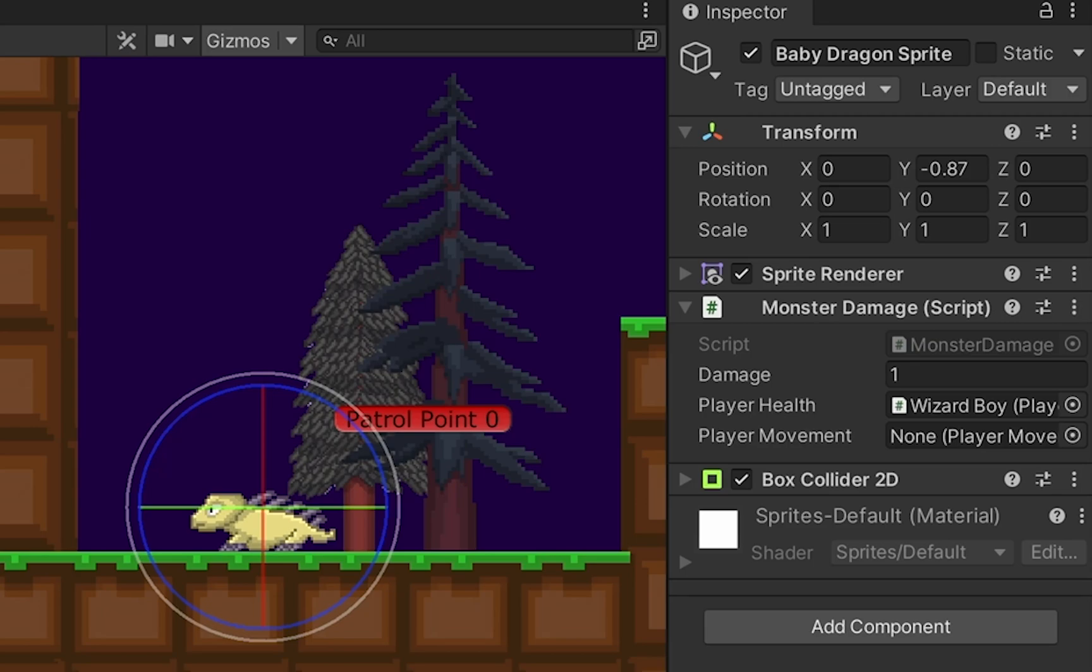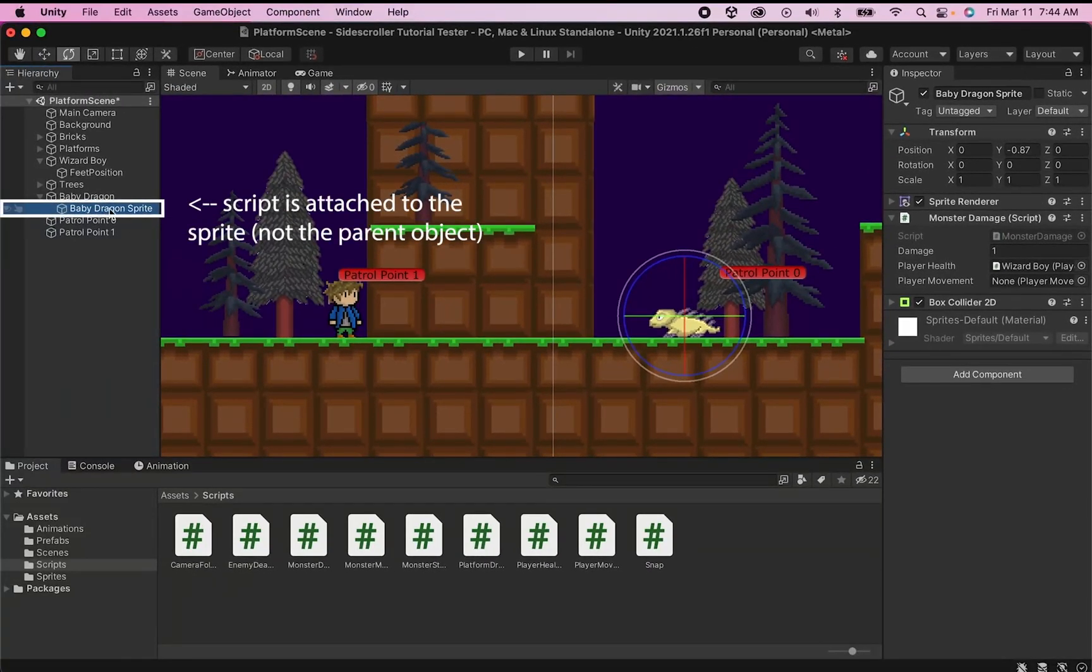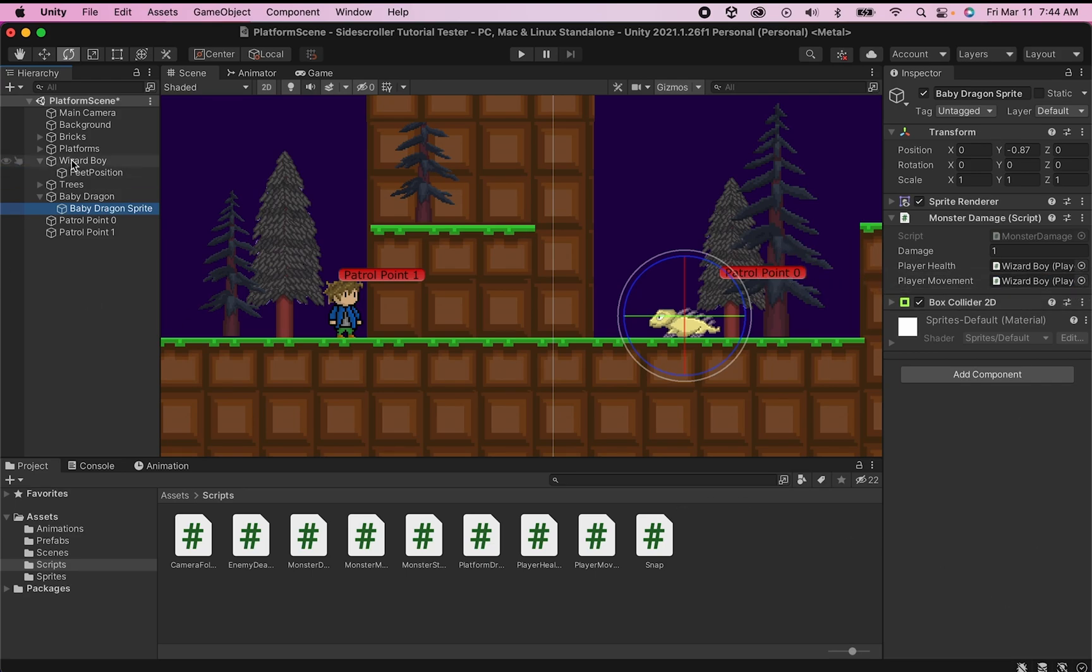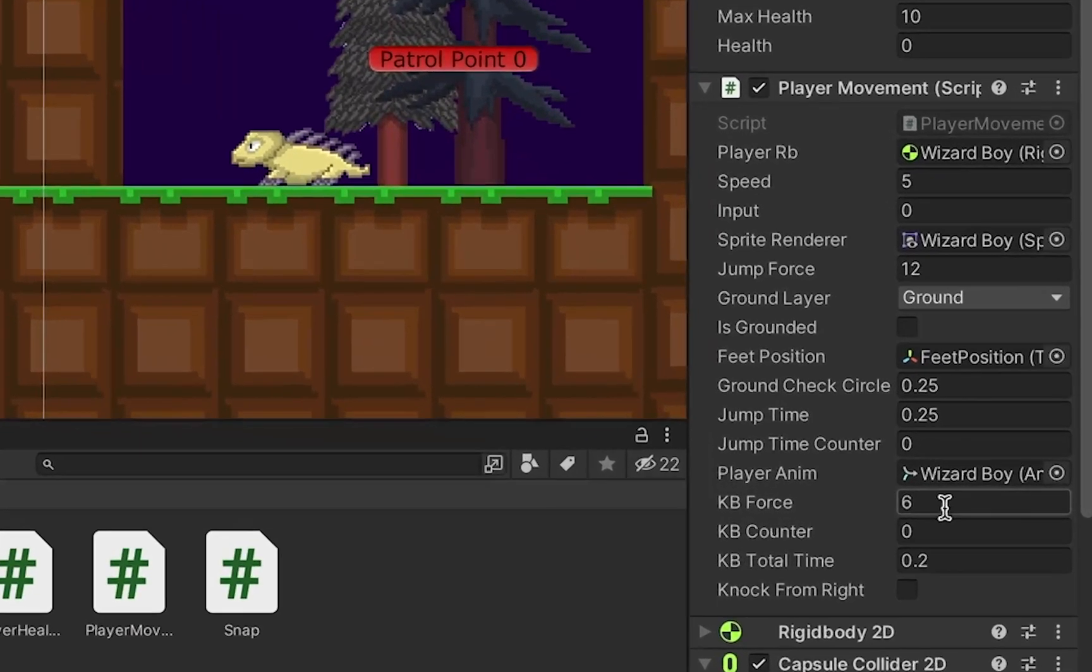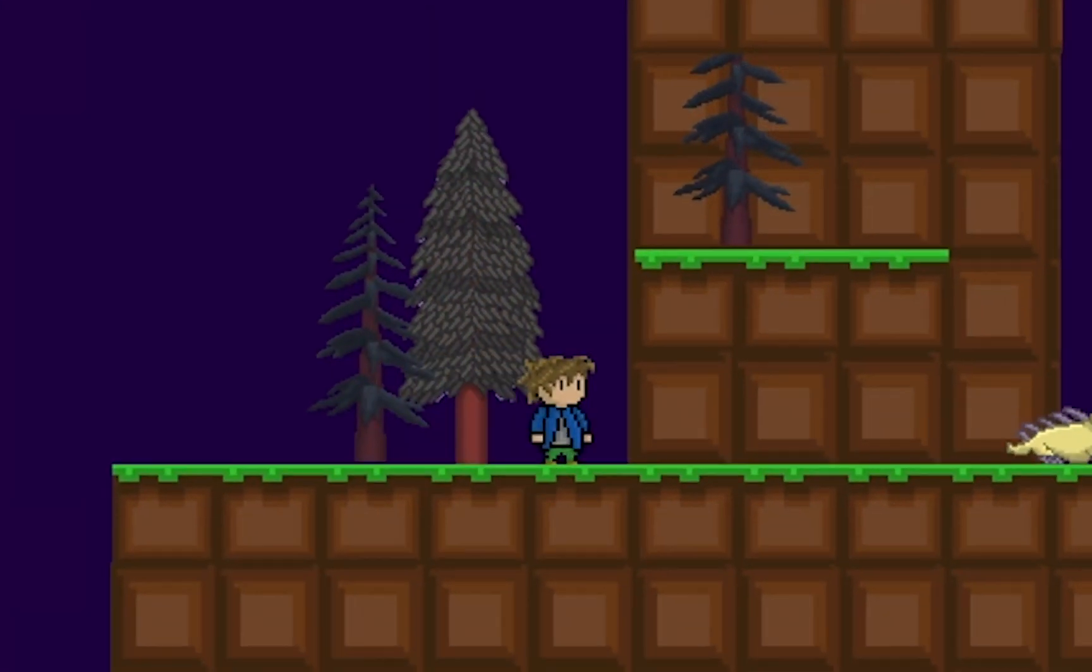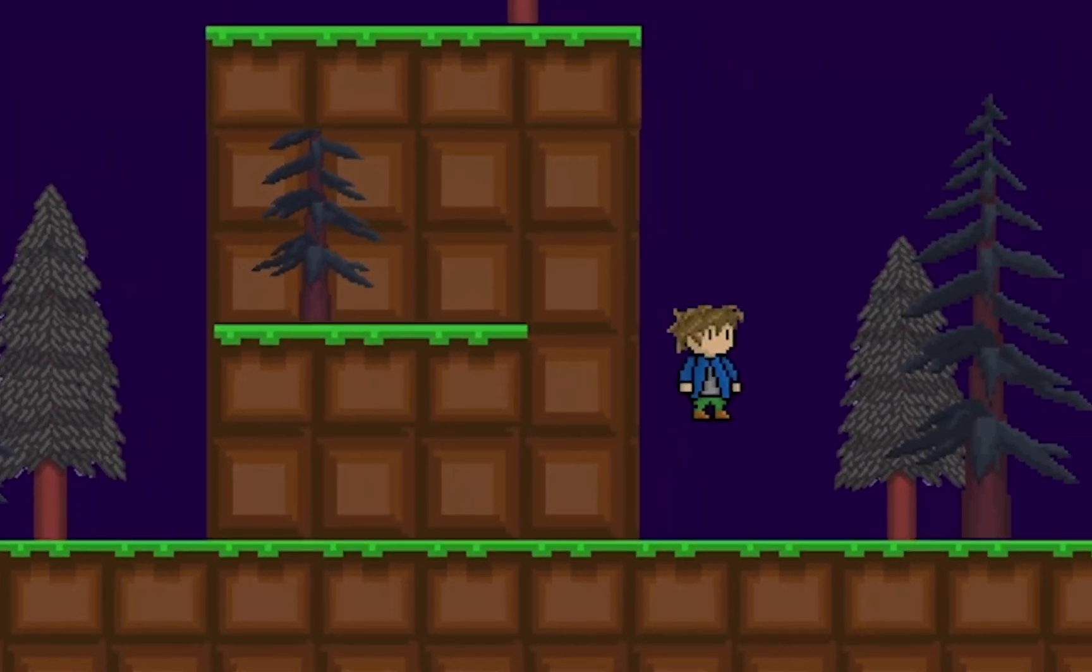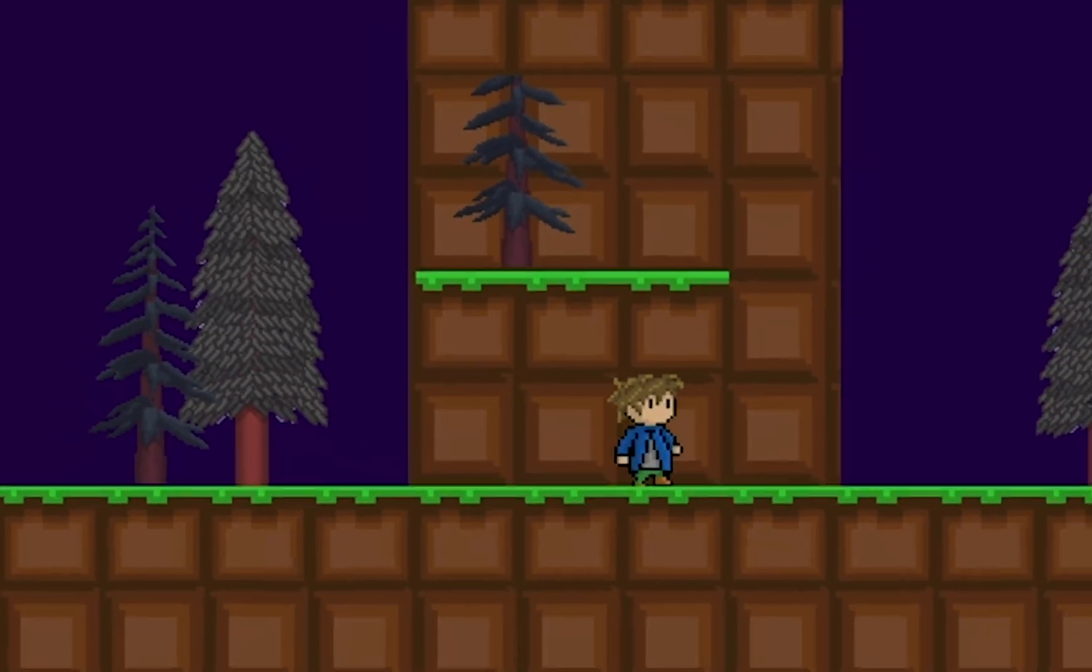Back in Unity now, we want to take a look at our baby dragon, which has the monster damage script on it. You'll notice that this is on the actual sprite, which is the object that has the large collider. And there's a box here now for player movement. I'm just going to grab my player and drag him in there and it will automatically detect his movement script. The other thing I want to just do is make sure I have some values set for my knockback. I'm going to try a knockback force of 6 and a total time of 0.2. Now when we test the game, we've got a nice effective knockback effect that seems to be working quite well and also works when we bounce off of the monster's head.